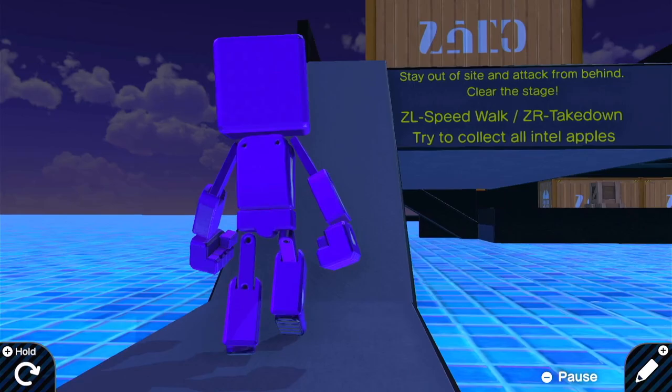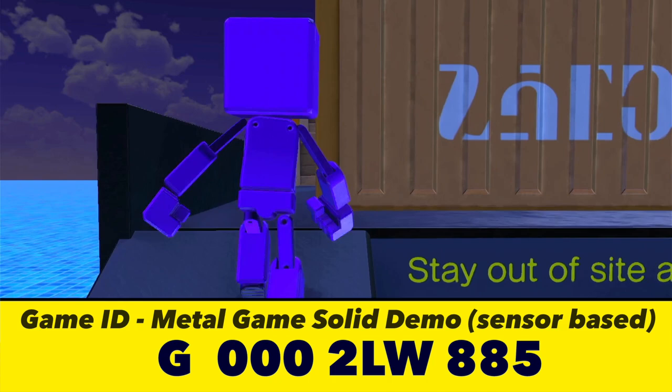There are a lot of limitations in Game Builder Garage. Part of the fun of it all, to me at least, is finding creative solutions to get around them.